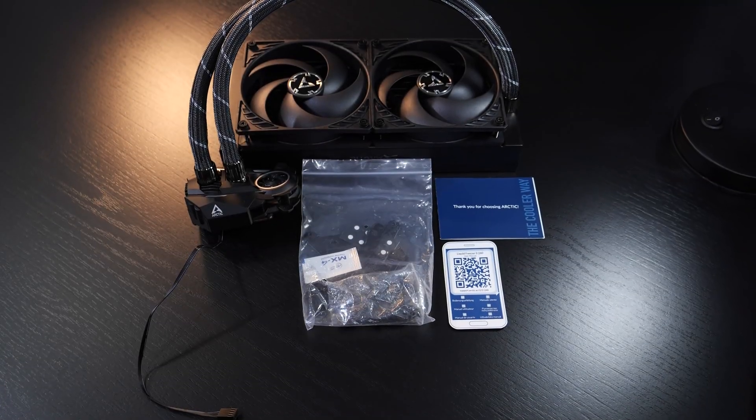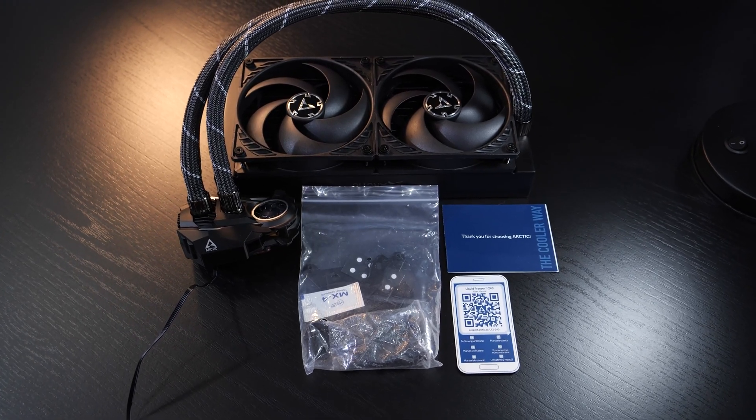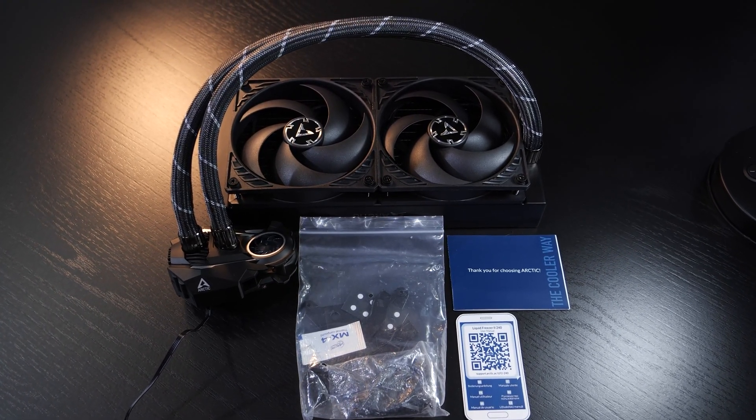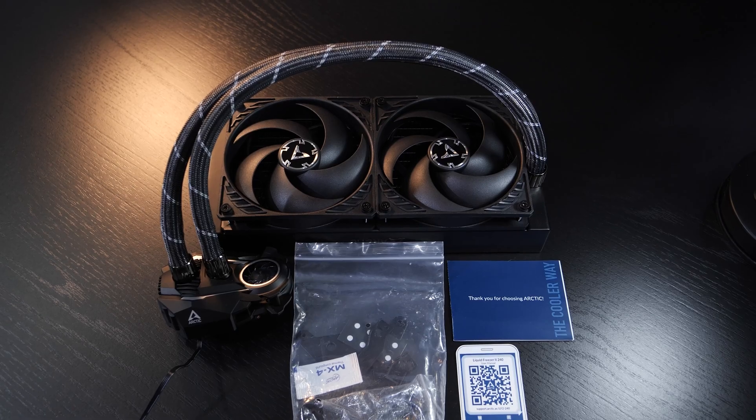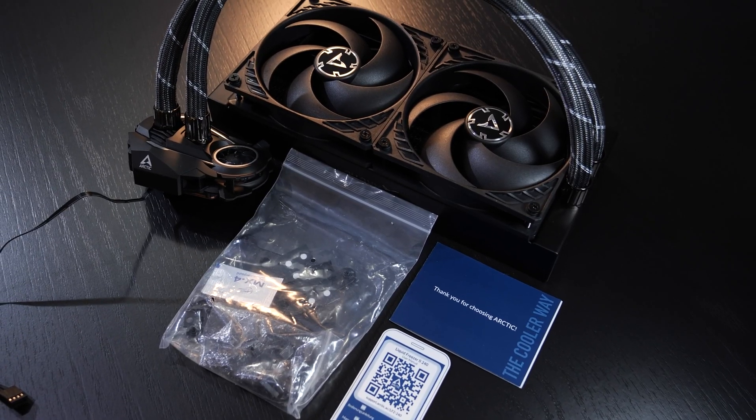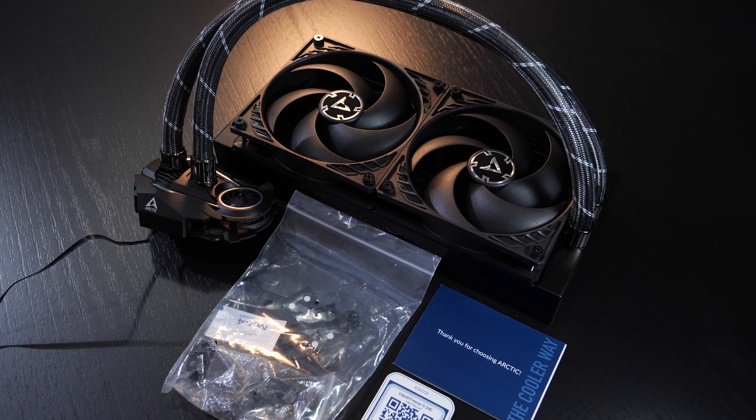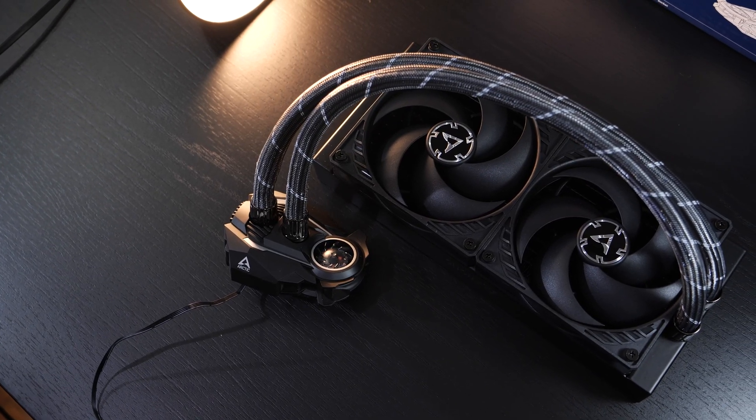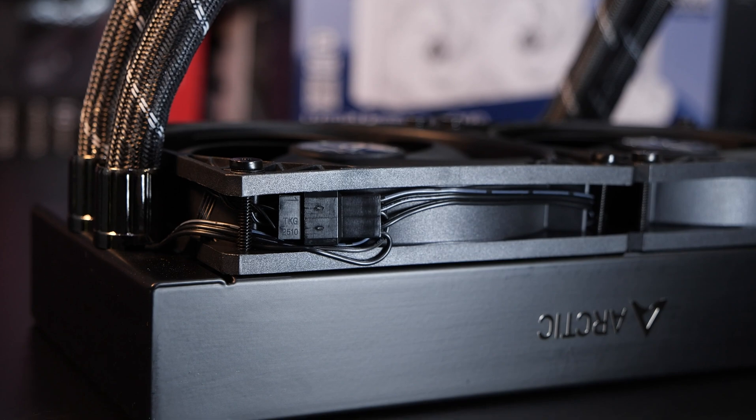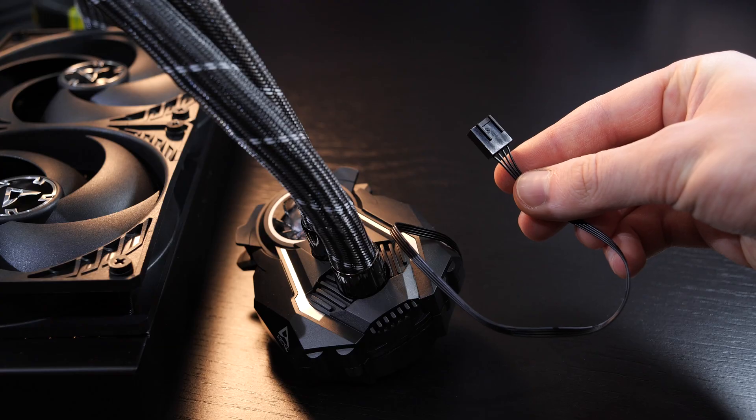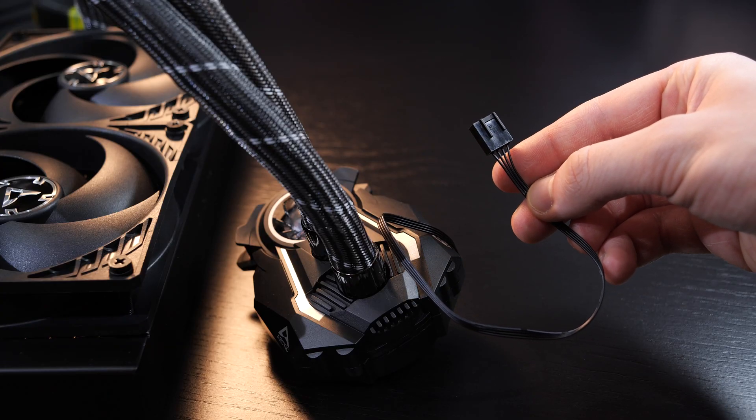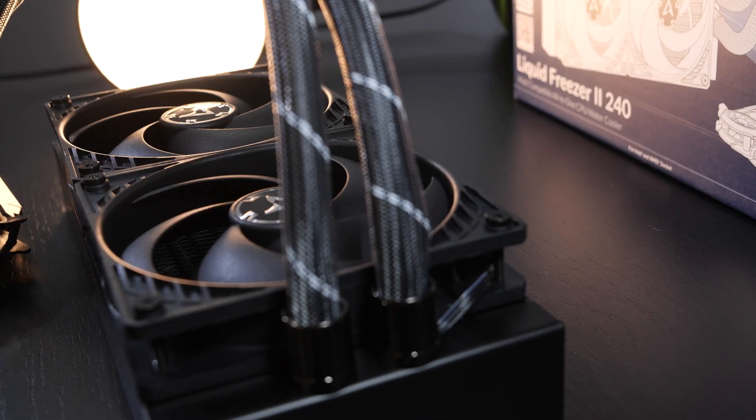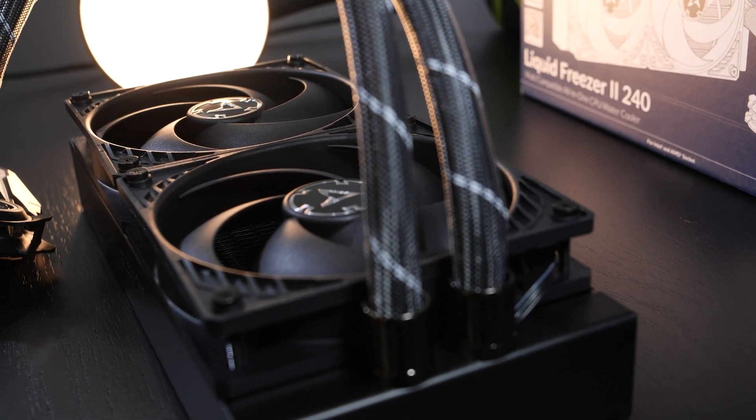As we are used to from Arctic, we get all the necessary stuff we need, with paper documentation kept at a minimum. Noteworthy is that the unit is already assembled right out of the box as you see it here. At this point, kudos to Arctic for keeping the cable management incredibly clean. The fans and pump unit only need to be connected via a single 4-pin PWM cable. It practically doesn't get any easier than that.